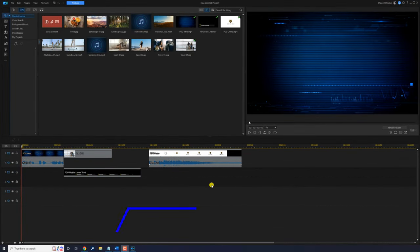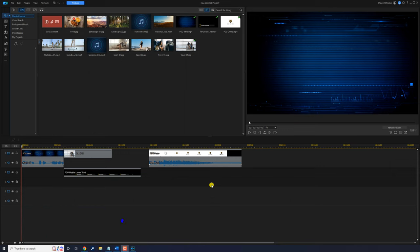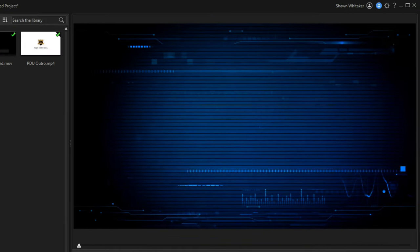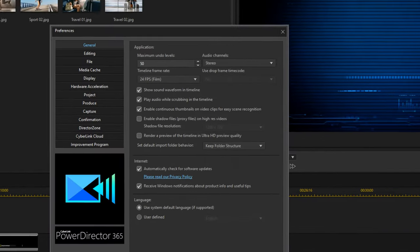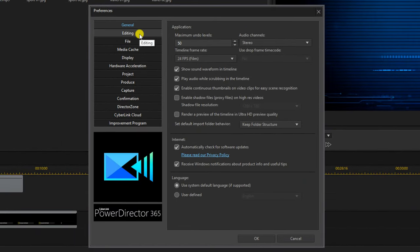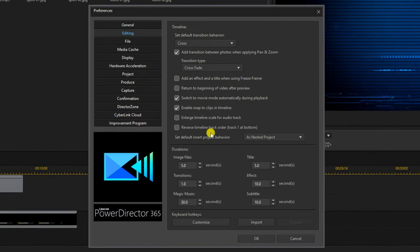By default PowerDirector uses a bottom-up timeline approach. Any clip on the bottom of the timeline will show on top of the clips on the upper tracks. If you want the upper clips to show on top of the bottom clips you can change this — all you got to do is go up to preferences, go to the editing section, and click where it says reverse timeline track order.